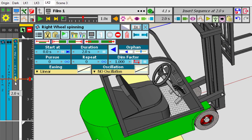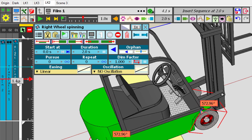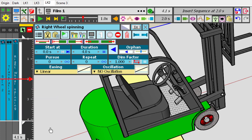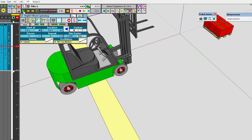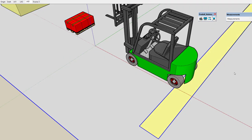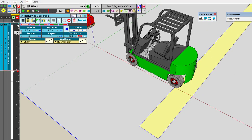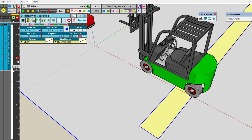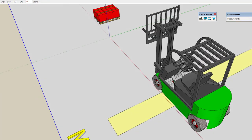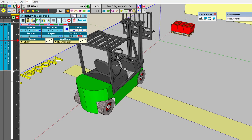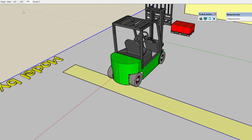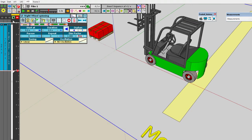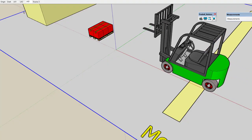Now we have the wheels on the right of the forklift moving correctly. Let's save. My sequence was two seconds by default, so the element is two seconds — let's make it four seconds to match the duration of the rest. Now if I play the animation, the wheels on the left and the wheels on the right both rotate by the correct amount.